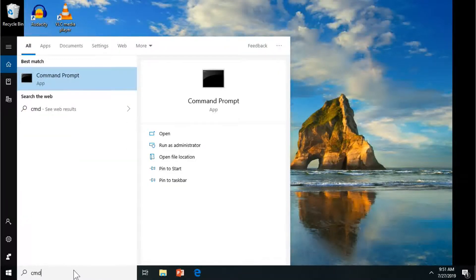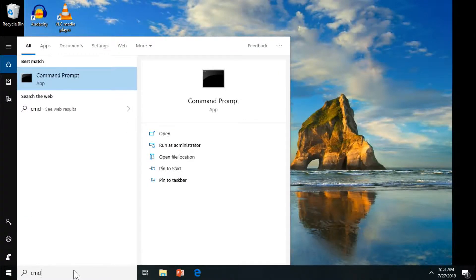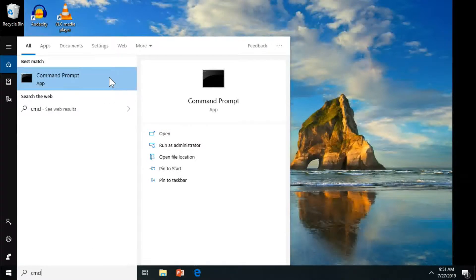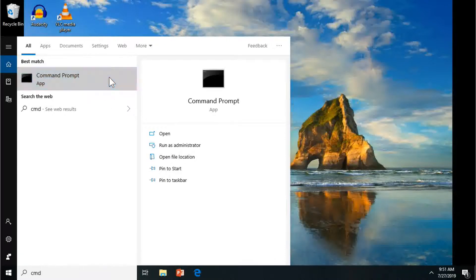Pretty easy, so I'm going to do a search for CMD. You're going to see the command prompt app. I'm going to right click it, run it as administrator.